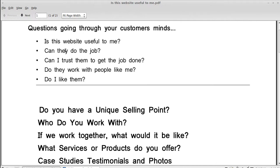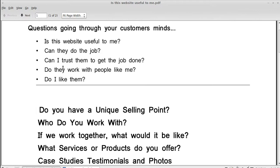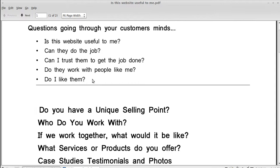And the things they're thinking are things like, is this website useful to me? So when they land on your website, they'll think, is this any use to me? Then, if they think, well yeah, this website is what I'm looking for, they'll think, can they really do the job? You've got to convince them of that. Then you've got to convince them, can I trust them to get the job done? And, do they work with people like me? And then, do I like them? You've got to convince them that you're likeable.